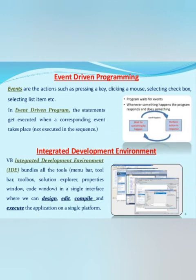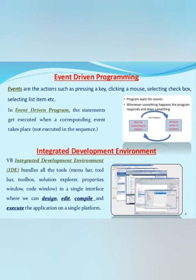Now what do you mean by integrated development environment? Visual Basic integrated development environment or IDE bundles all the tools, the menu bar, toolbar, toolbox, solution explorer, properties window, code window in a single interface where we can design, edit, compile and execute the application on a single platform.